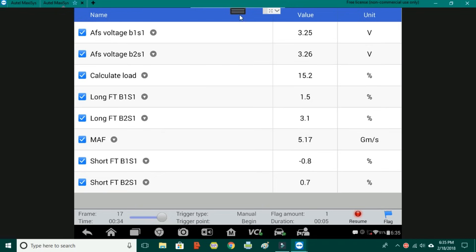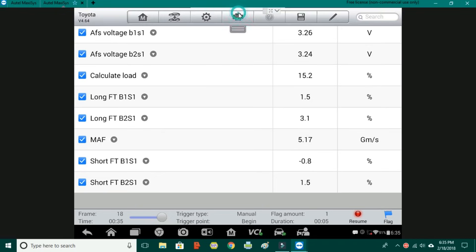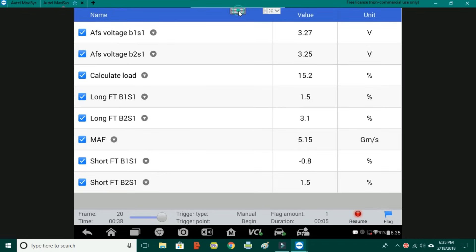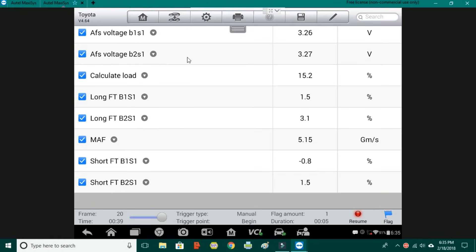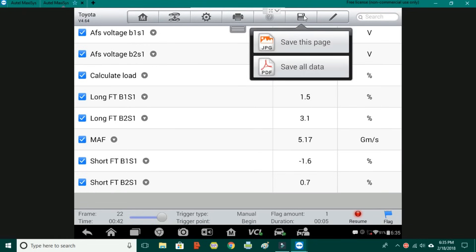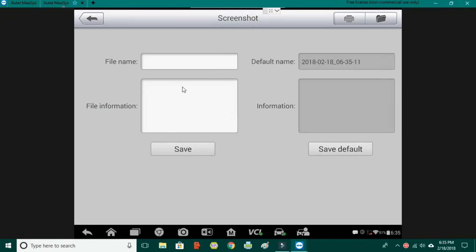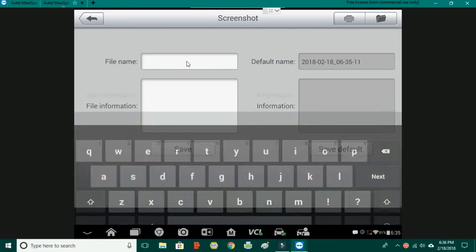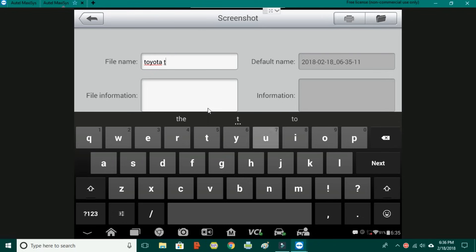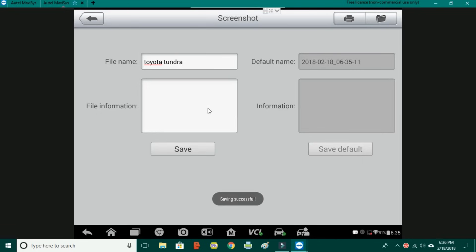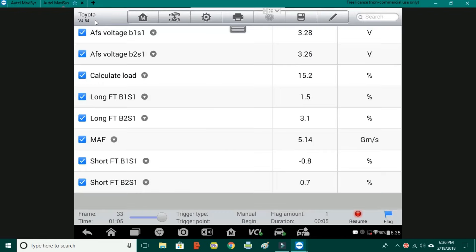Now your other option for saving data is right here you click on, you know, bring this little toolbar down. You click the save floppy disk and hit save this page. It'll come up. We can type in Toyota Tundra and hit save. At that point you're done there so we'll go back out.